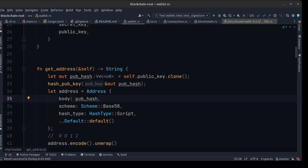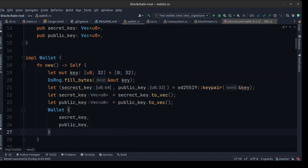Hi guys, my name is Behruz, welcome back to our Rust production tutorial series. In this series we are going to add the signing, verification, and locking to our transaction. To achieve this, we need to integrate our wallet module into our blockchain. Before we move on, let's explain why we need the signature and sign a transaction.